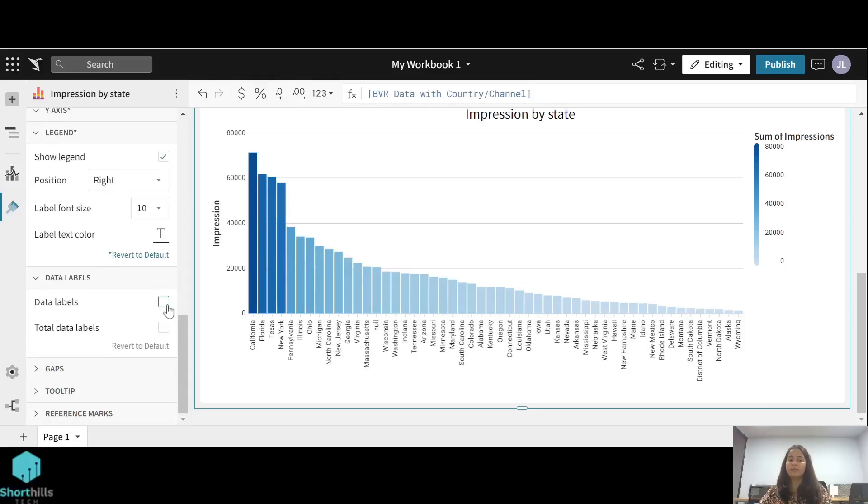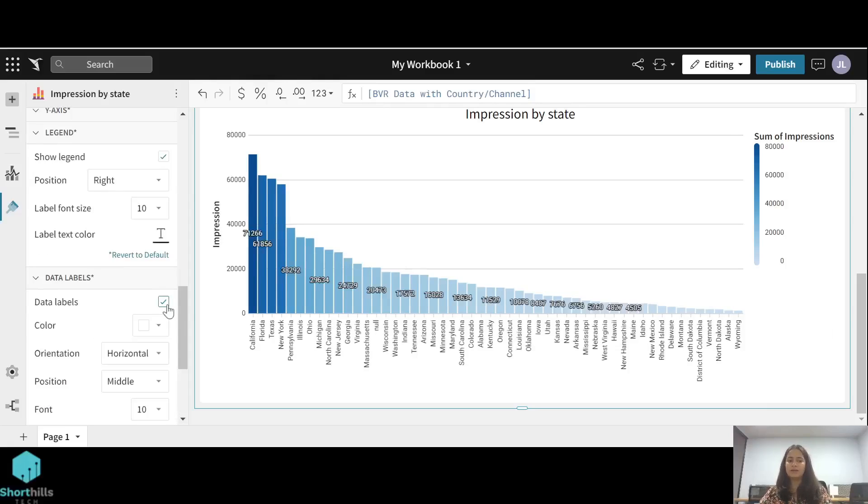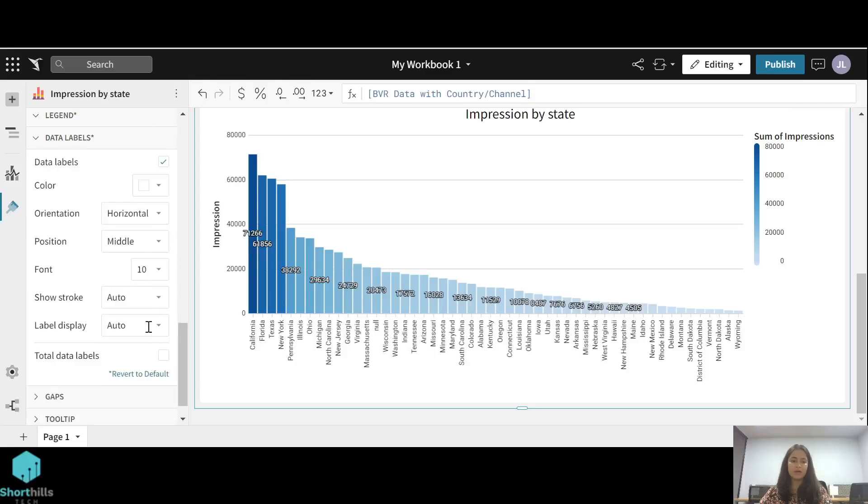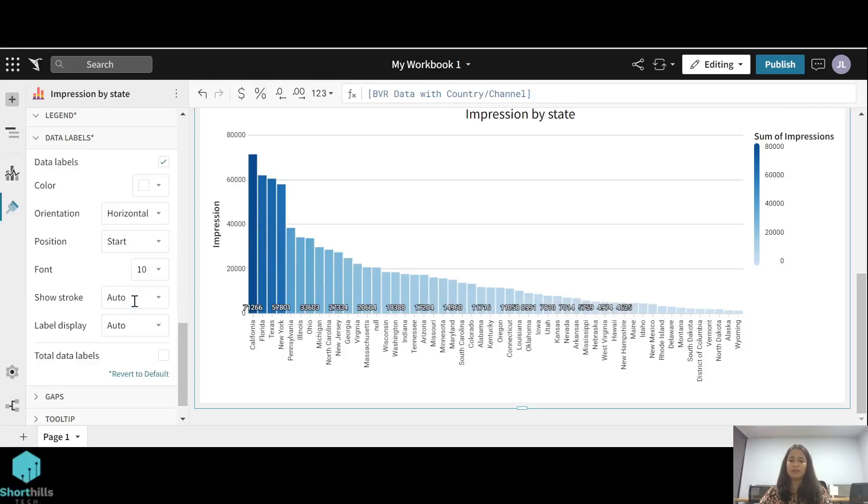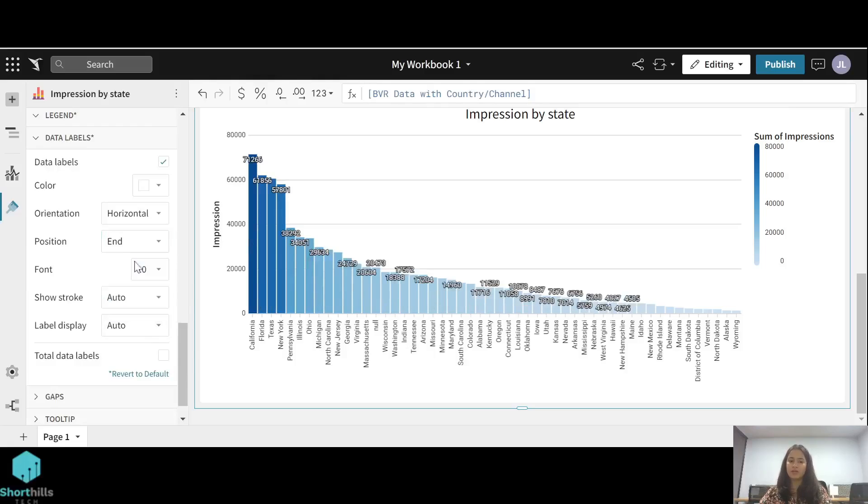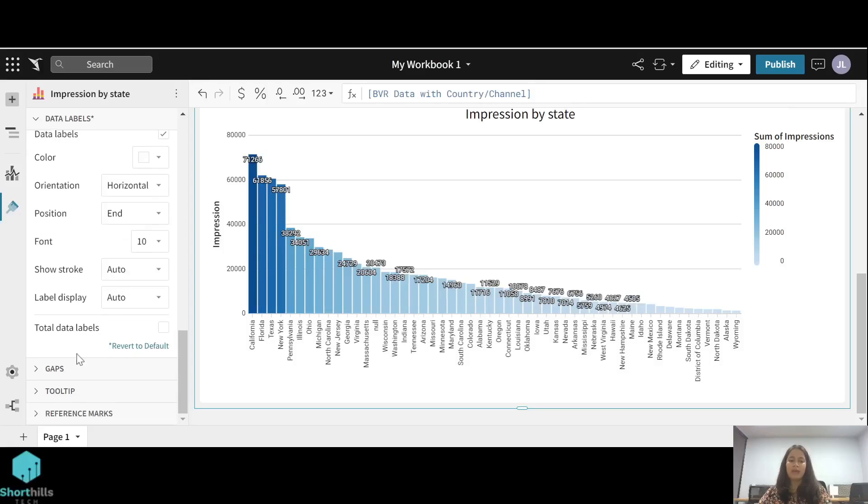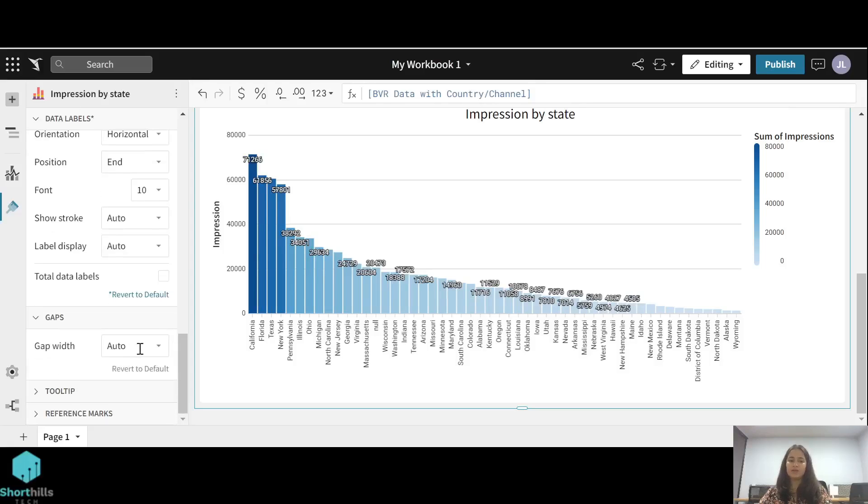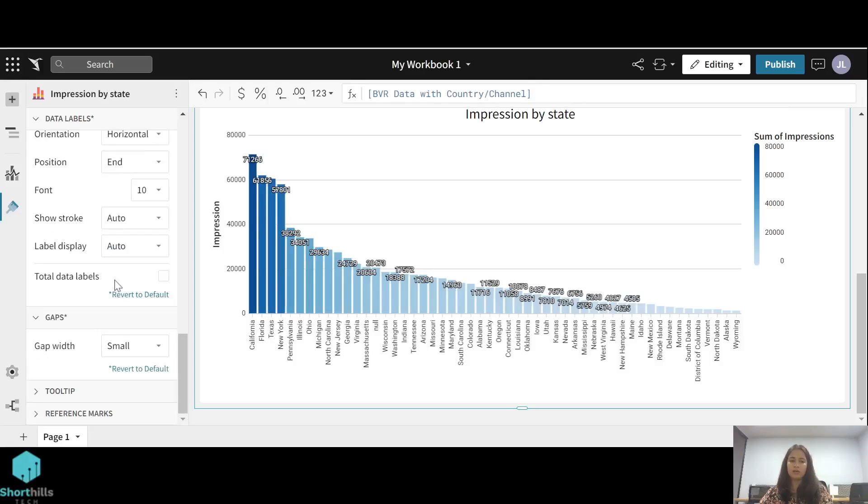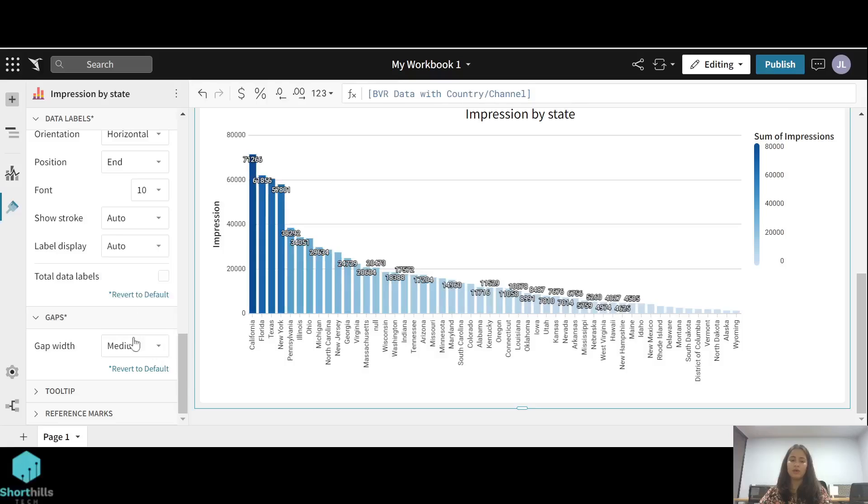Then the data labels. Data labels of these bars, so I can click on this and I can select the positions of these labels to be the start of the bar or the end of the bar chart. And then the gaps, the gaps between the bars. You can click on any of these like small, medium, or large.